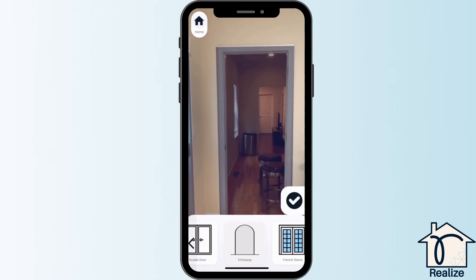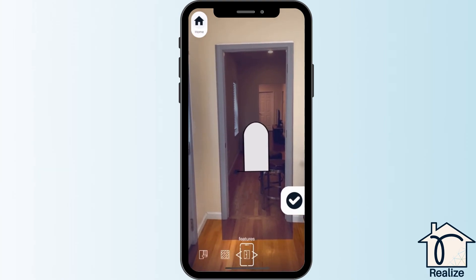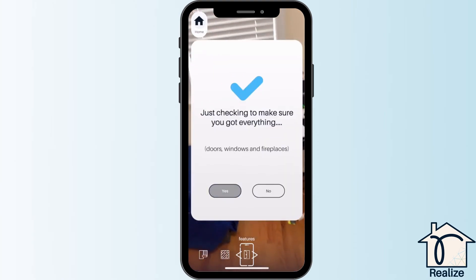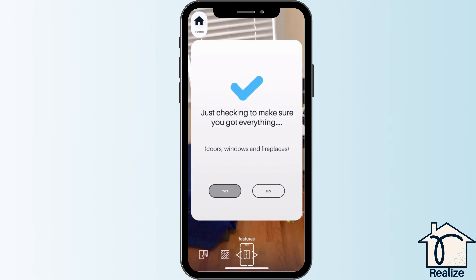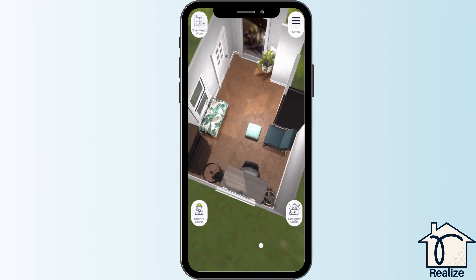Once you have captured all your features, click the check mark in the corner on the right and you'll get to begin the design process. Happy designing!